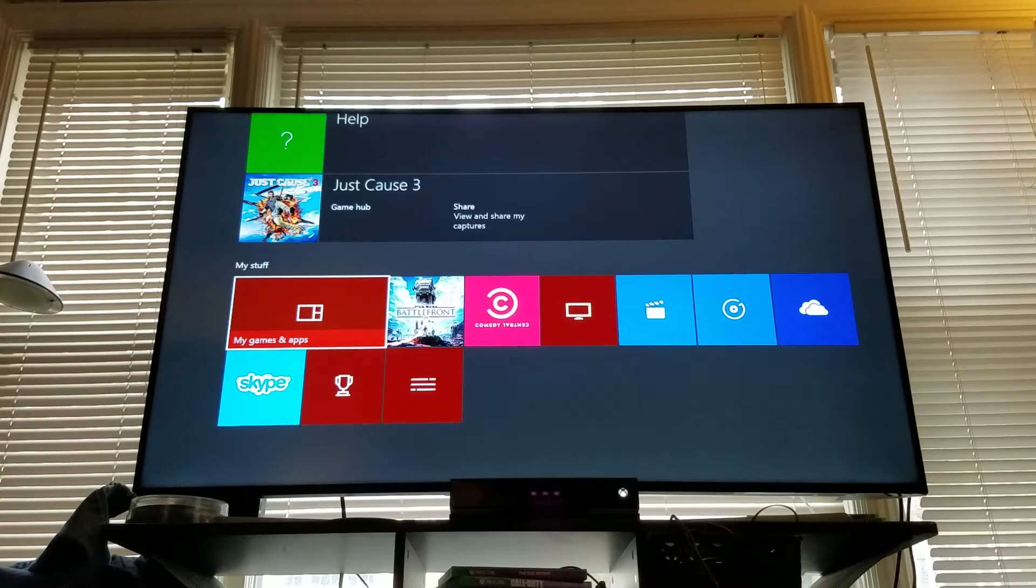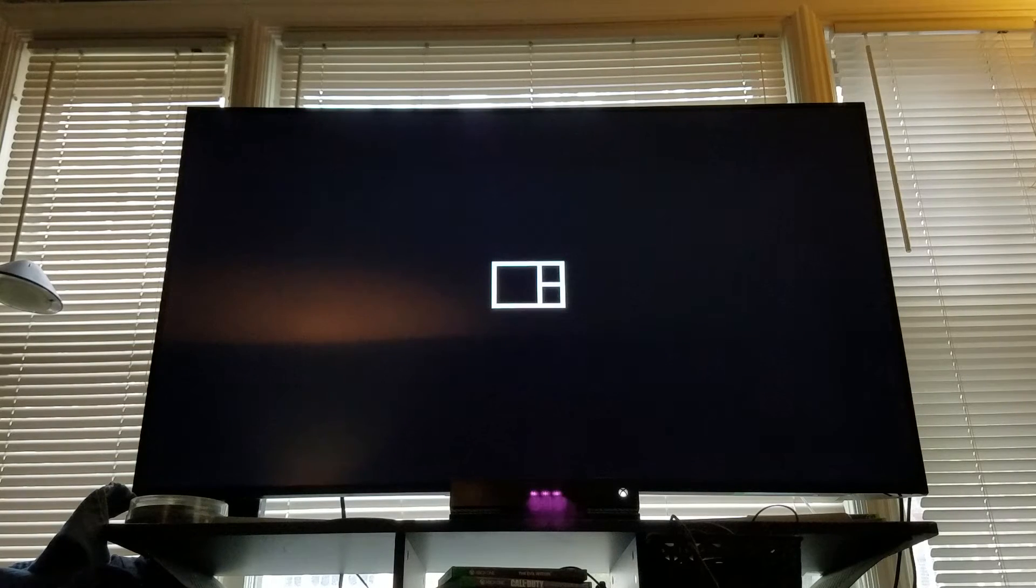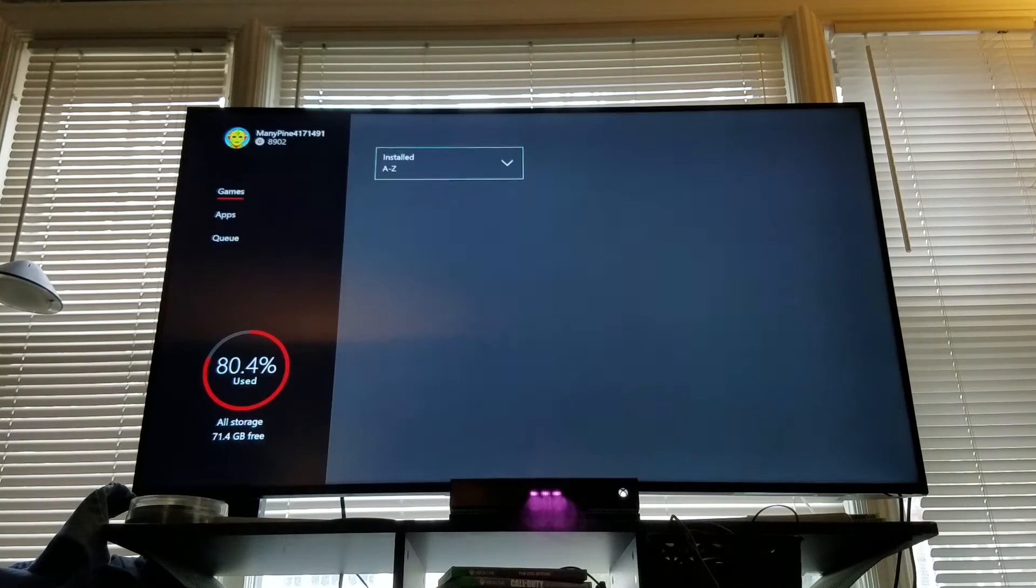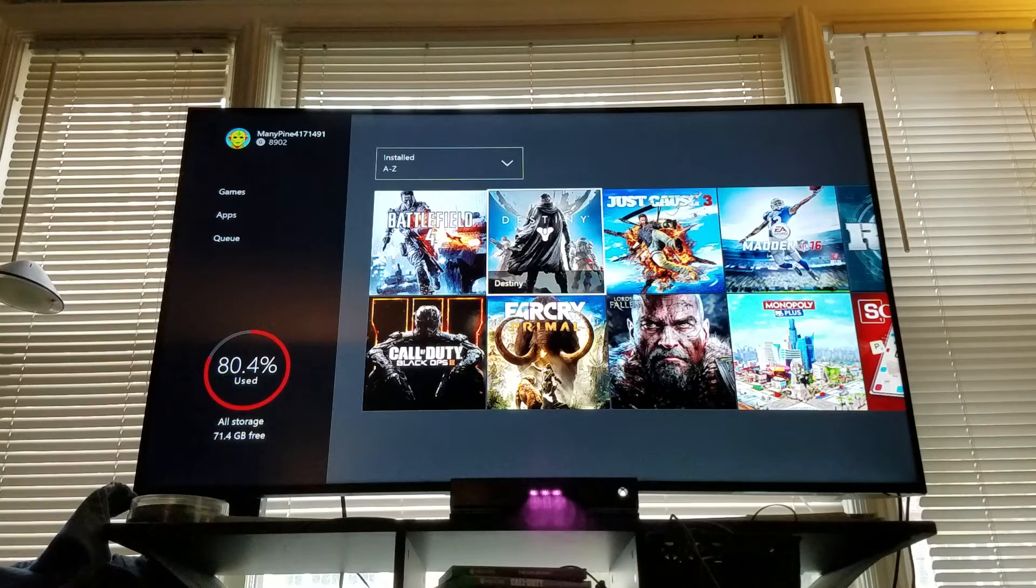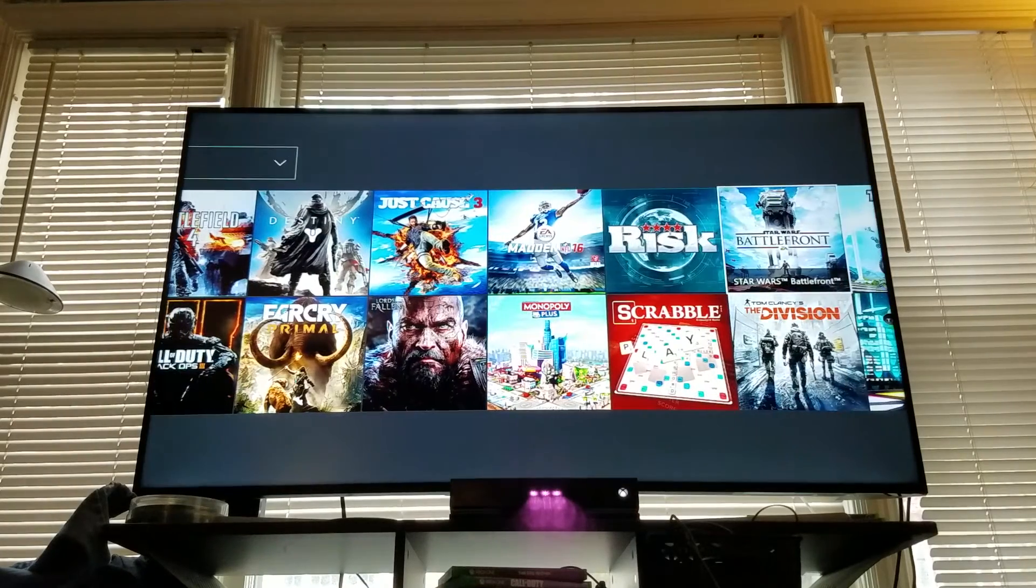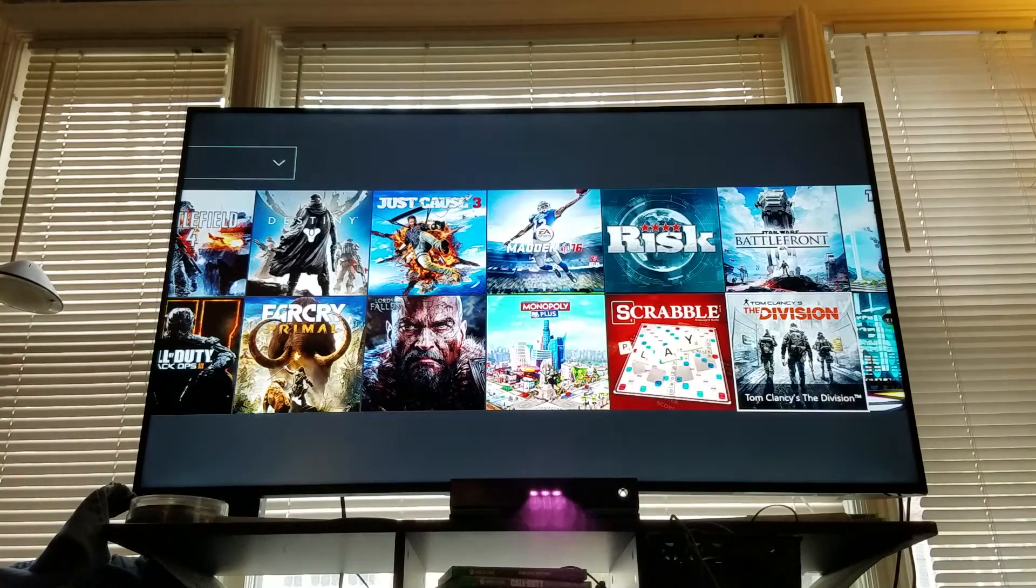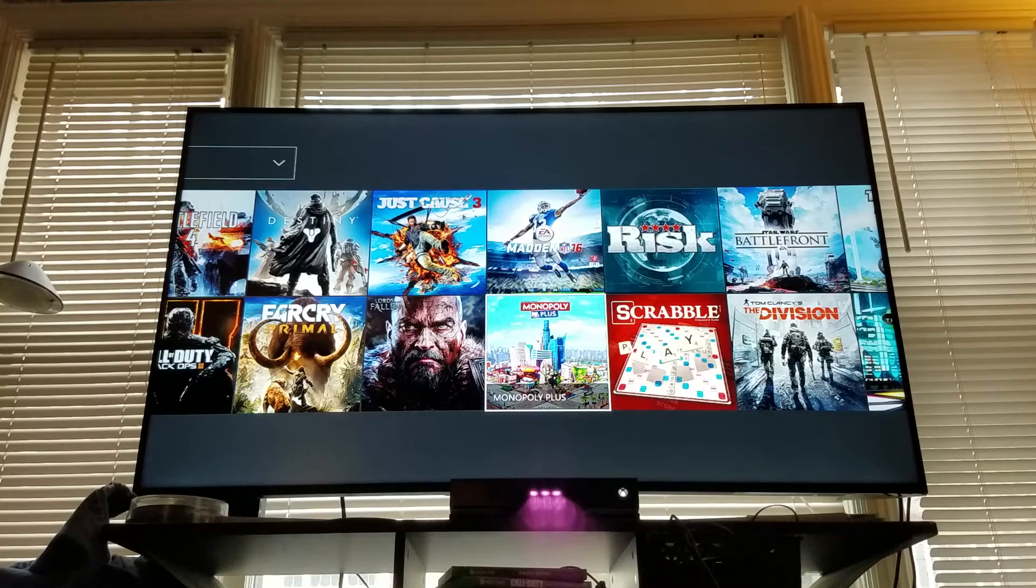So you're gonna go down here to my games and apps, go over to a game you would like to delete. I'm gonna delete Monopoly.